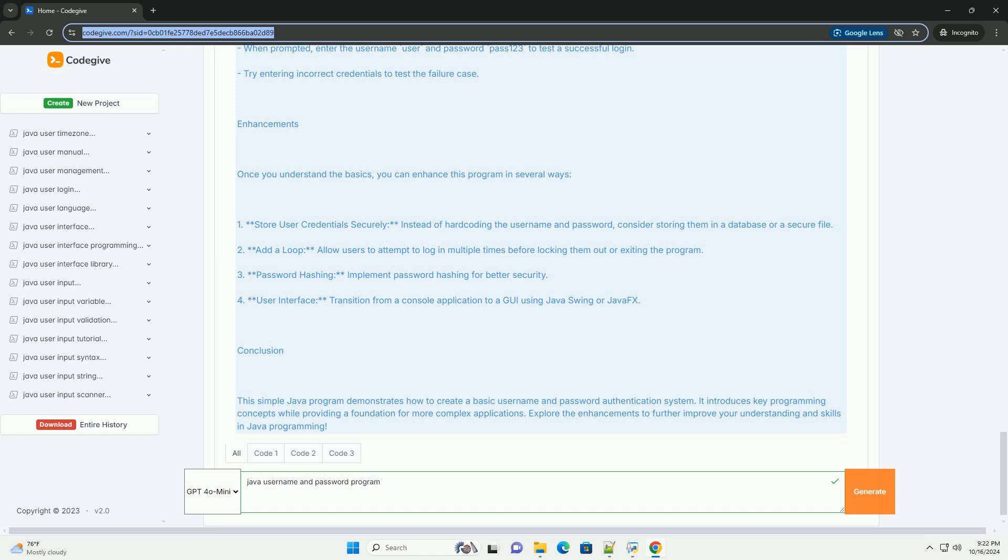Third, implement password hashing for better security. Fourth, create a user interface by transitioning from a console application to a GUI using Java Swing or JavaFX.